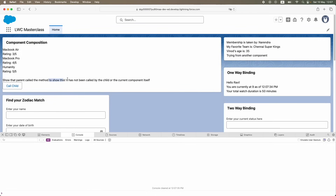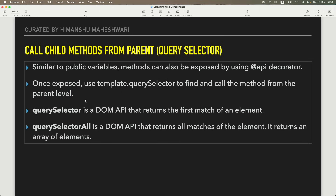A practical example: you have a search box, and based on it you return results displayed in a child table component. When the search box value is modified, you want to call a method in the child component to re-render the list. In that case, `this.template.querySelector` calling an exposed `@api` method on the child will come in very handy.